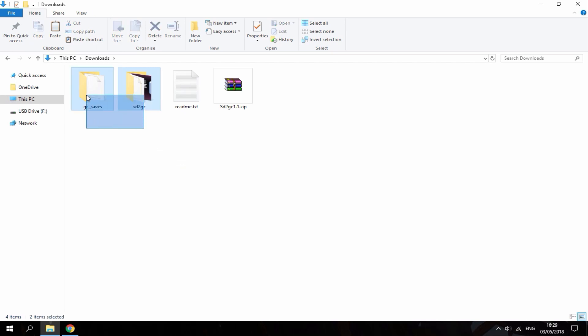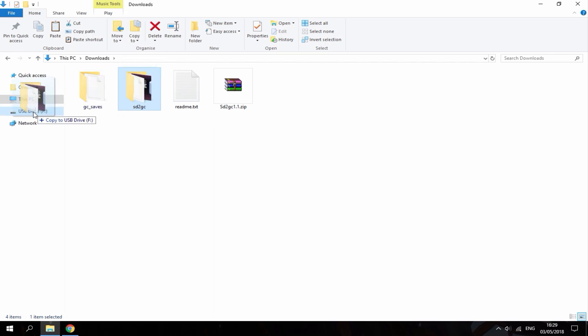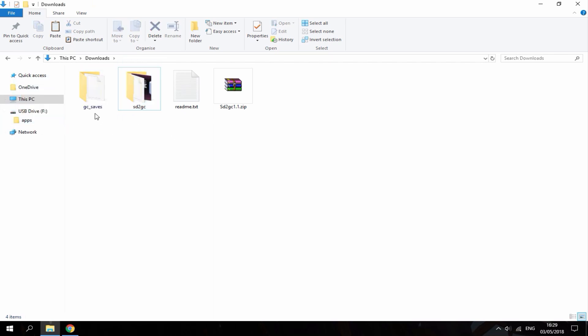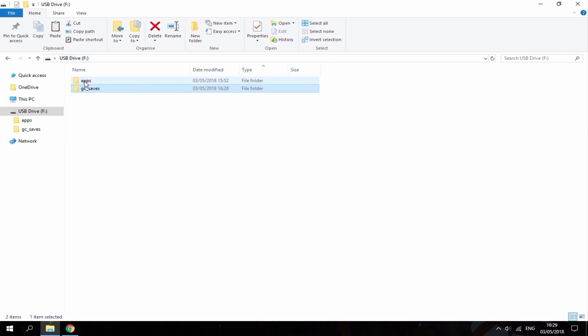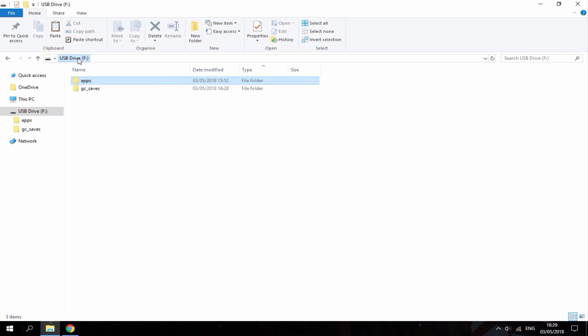So once you've got these two files, all you want to do is copy them across to your SD card. So this one right here goes inside the apps folder and then this one right here just goes on the root of your SD card. So once you've copied these files across and it's looking something like this, you can then disconnect your SD card from your PC and put it back into your Nintendo Wii.